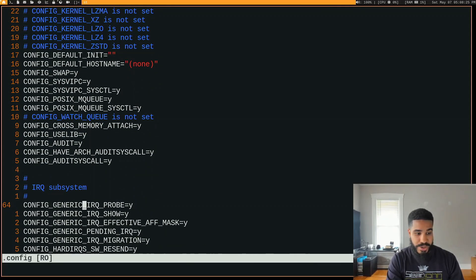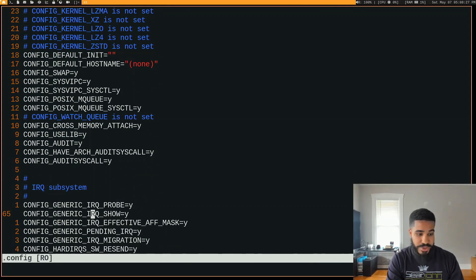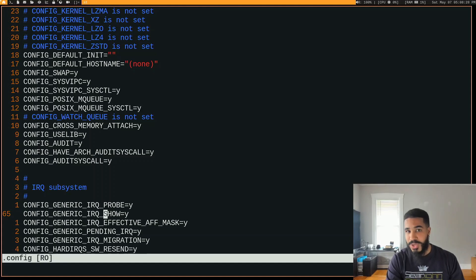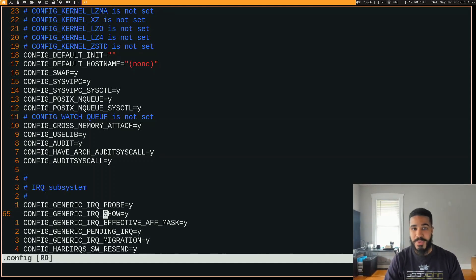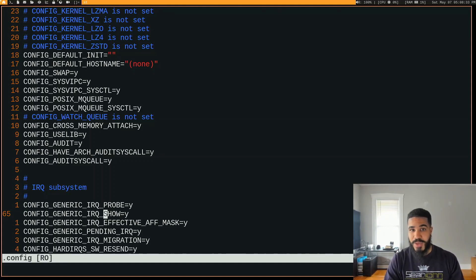And then remember, you can do that forward search, that forward slash to search, and just chop off the config underscore at the beginning. And then you'll find whatever it is you're looking for, like a generic IRQ probe, generic IRQ show, so on and so forth. It'll bring you in, press the number to go to that sub menu, and bam, you can tick on that option if you still need it.